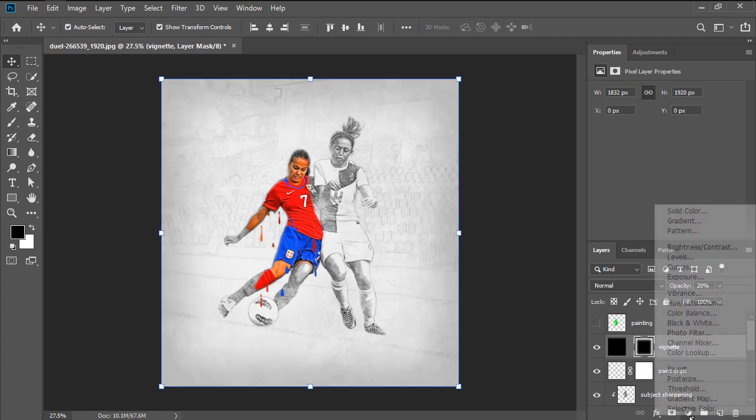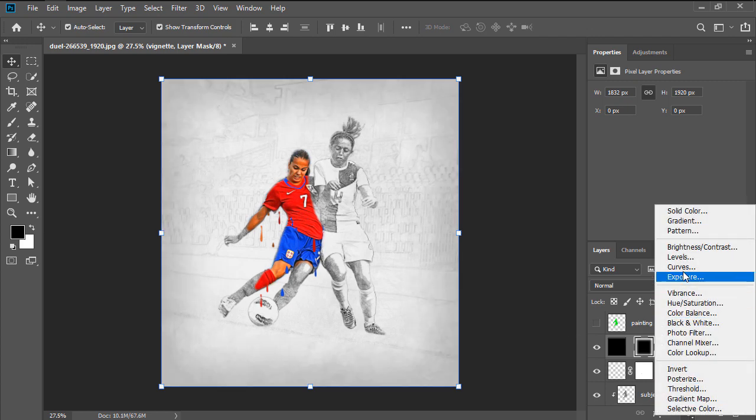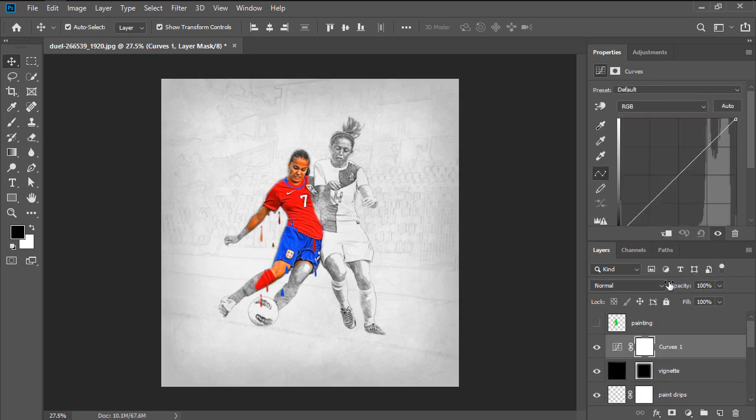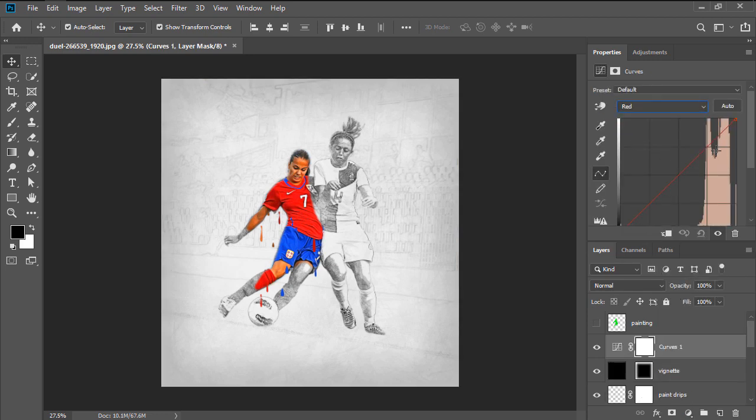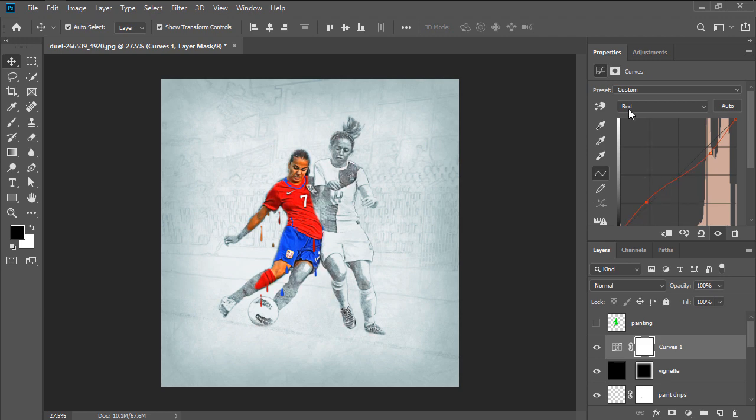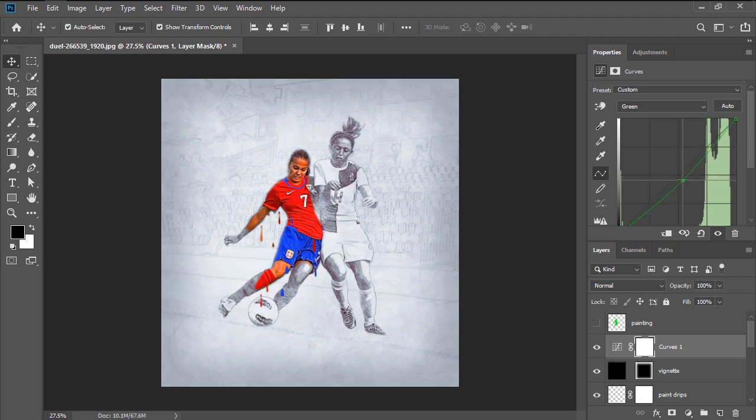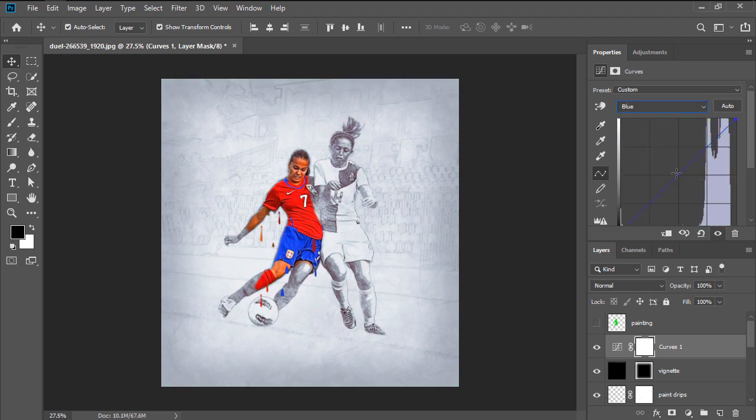Finally, we're going to add the Curves Adjustment Layer, which will individually adjust by adding two control points for the red tonal range, lowering the center of the curve for the green one, and increasing the center of the curve for the blue one.